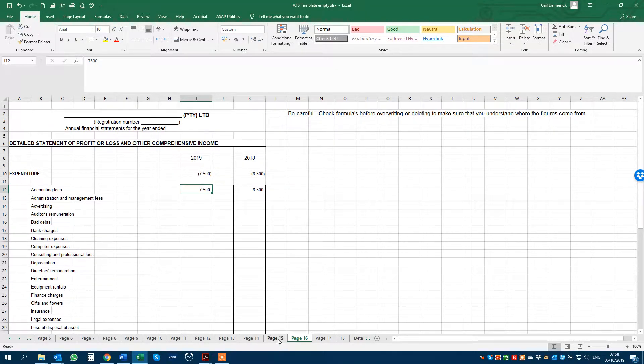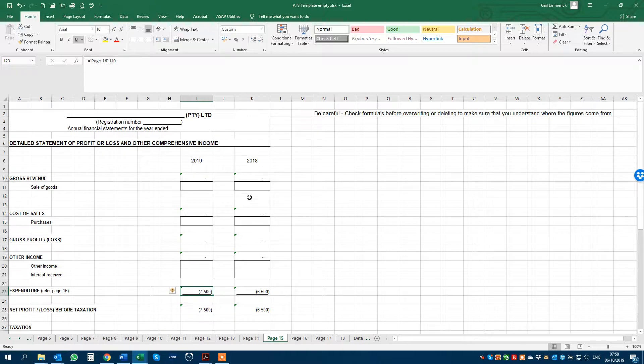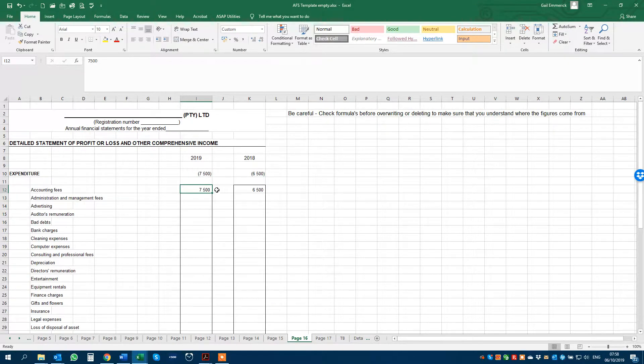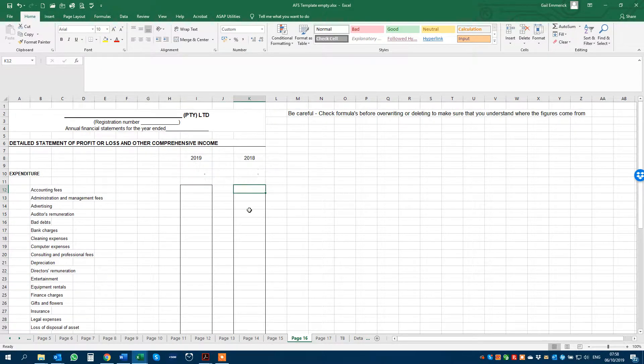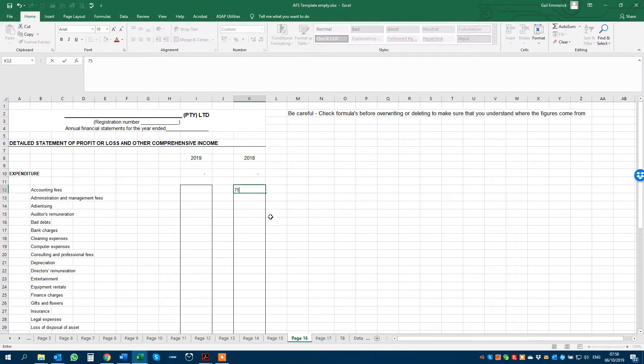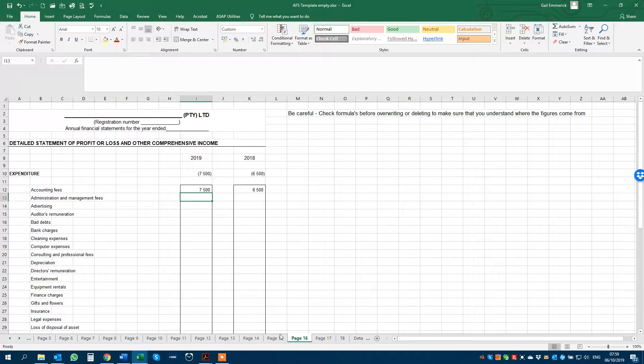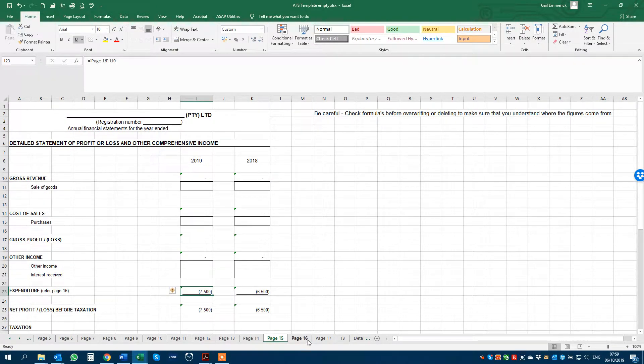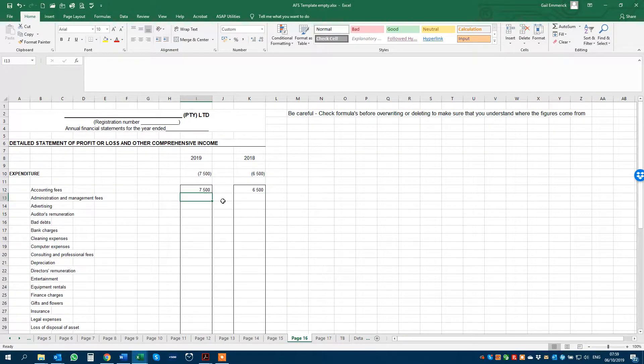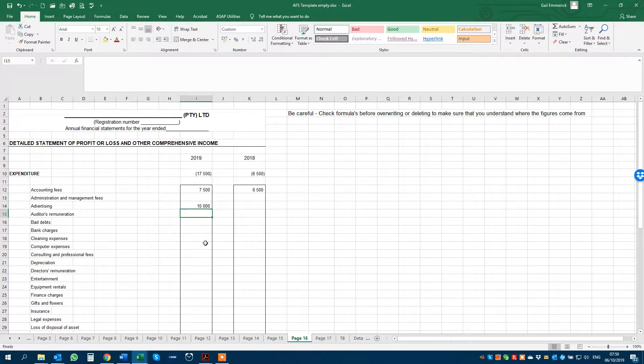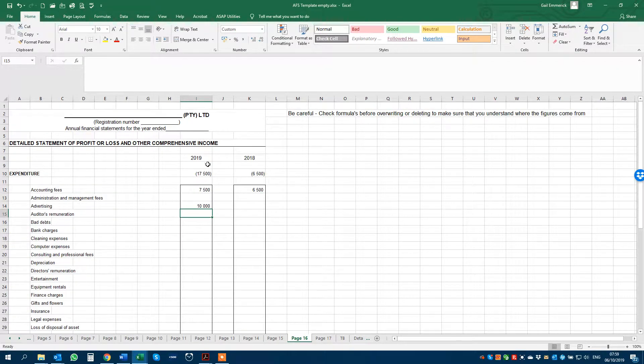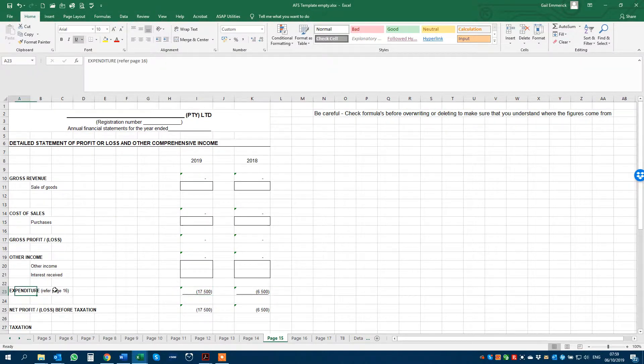So once you've entered the figures, it will then automatically update whichever figures on the preceding pages it needs to update. So if I take those figures out and go to page 15, they are not there. If I enter them again, they will automatically update with the formula. And as we go down and enter more and more figures, that figure then gets bigger because it's bringing it in from the total of your expenditure, which is what this figure here requires.